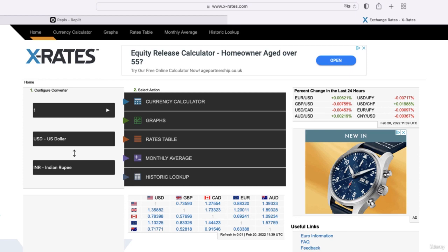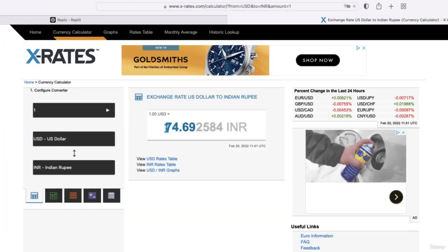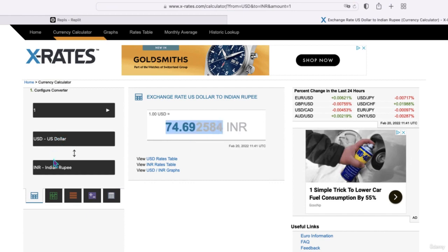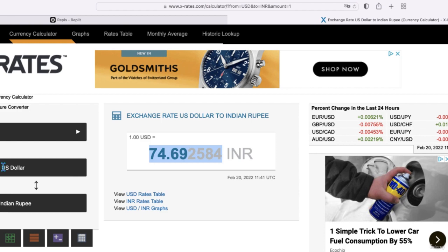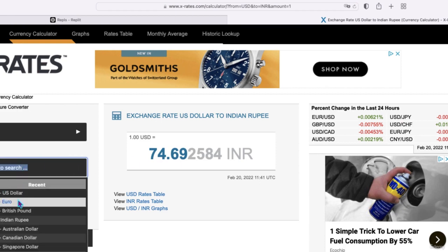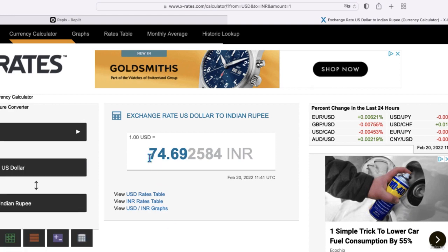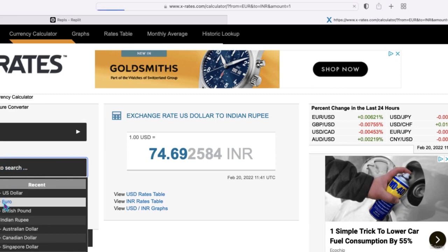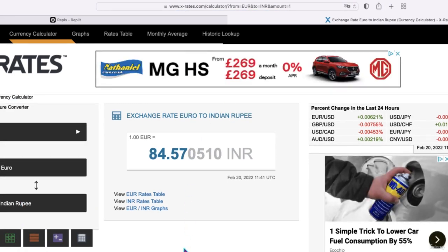For this lecture, we're going to scrape real-time currency rates between any two currencies. For that, we'll use x-rates.com. On that site, you can go to the currency calculator and see the current rate between two currencies, such as US dollars and Indian Rupee. You can manually specify which currencies you want — for example, changing from USD to Indian Rupees, or from Euro to Indian Rupees.